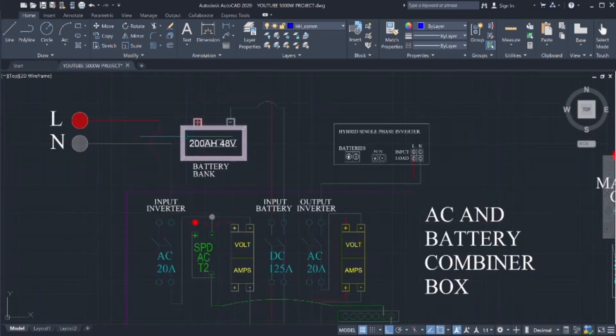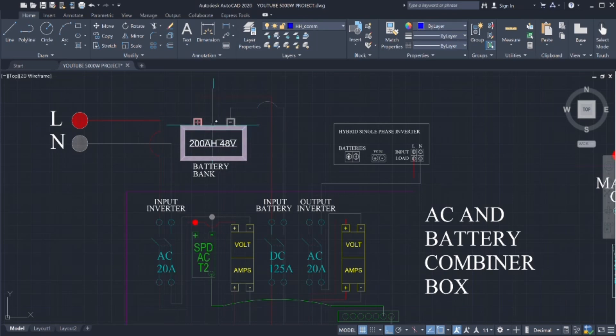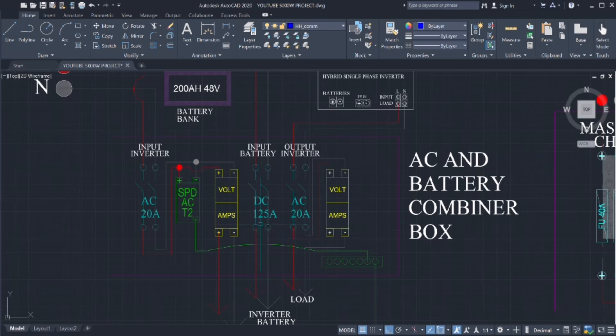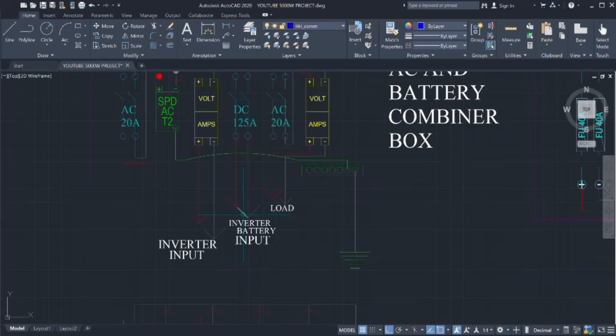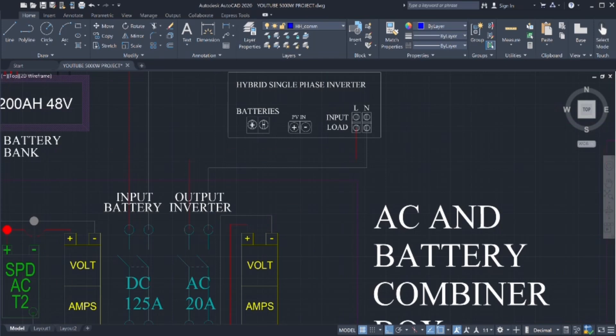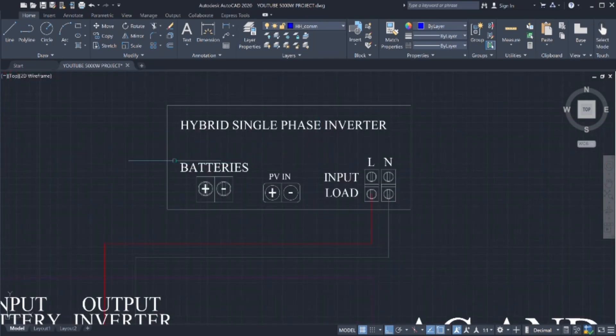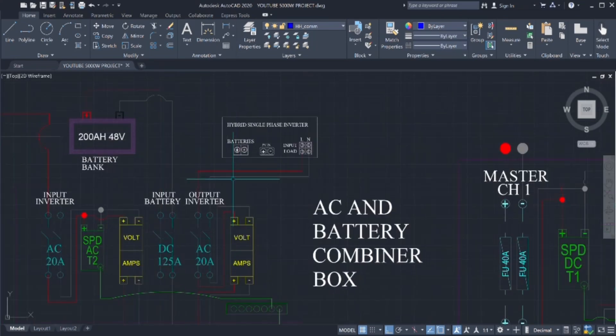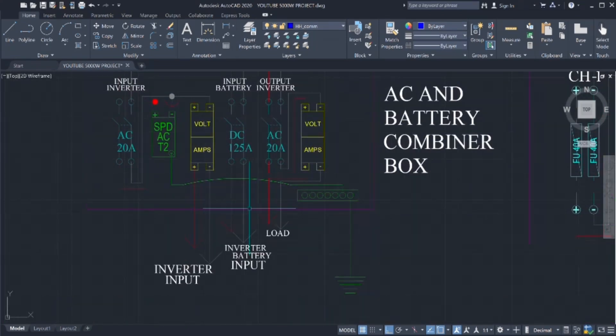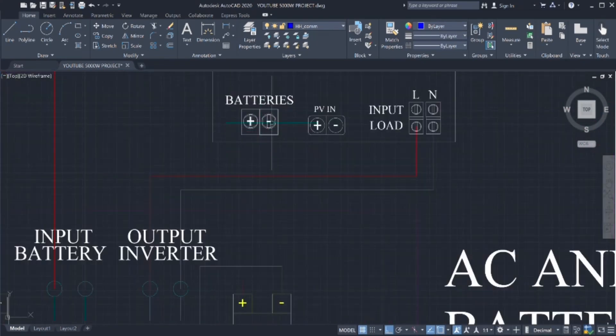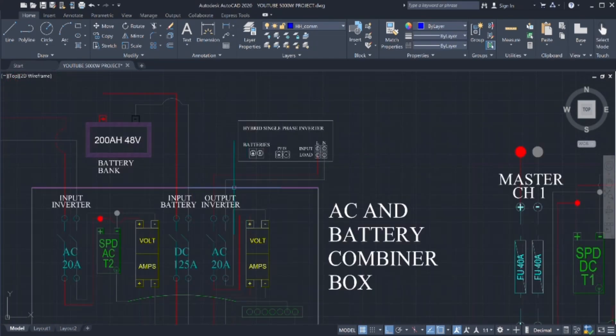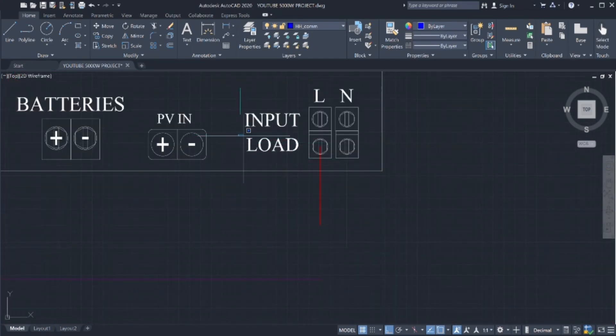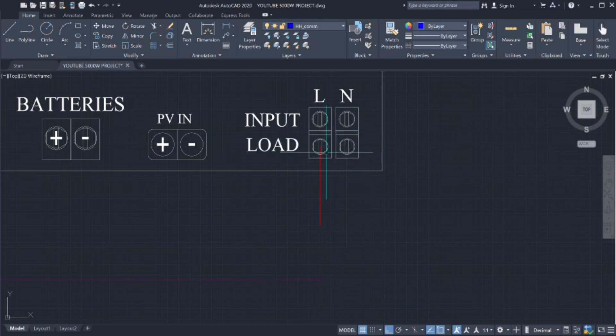And now we will go from the battery bank, 200 amp hours, 48 volts to the DC breaker minimum of 125 amps as we learned how to calculate it from the previous chapters to the inverter battery input. As we see here, battery input here, positive and negative coming from the bottom of the breaker to the input batteries on the inverter.